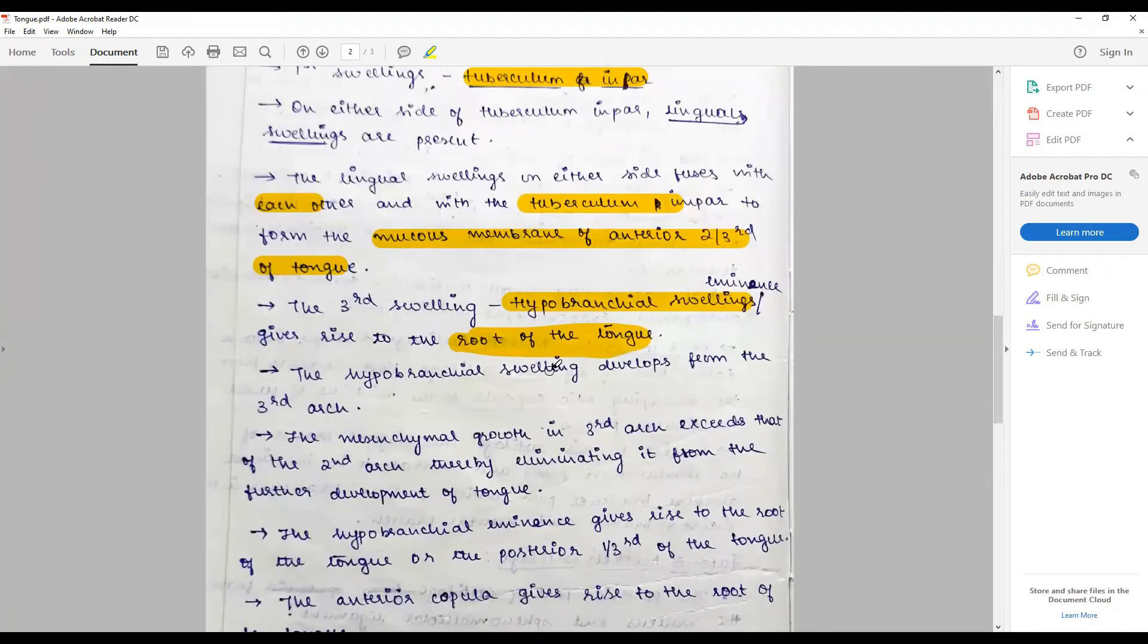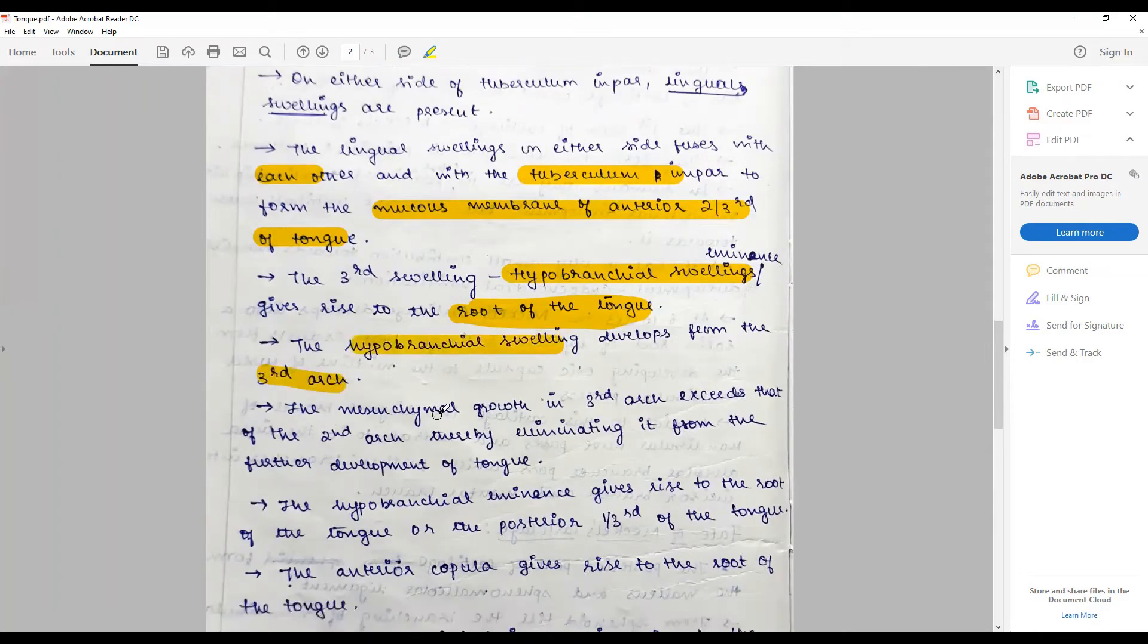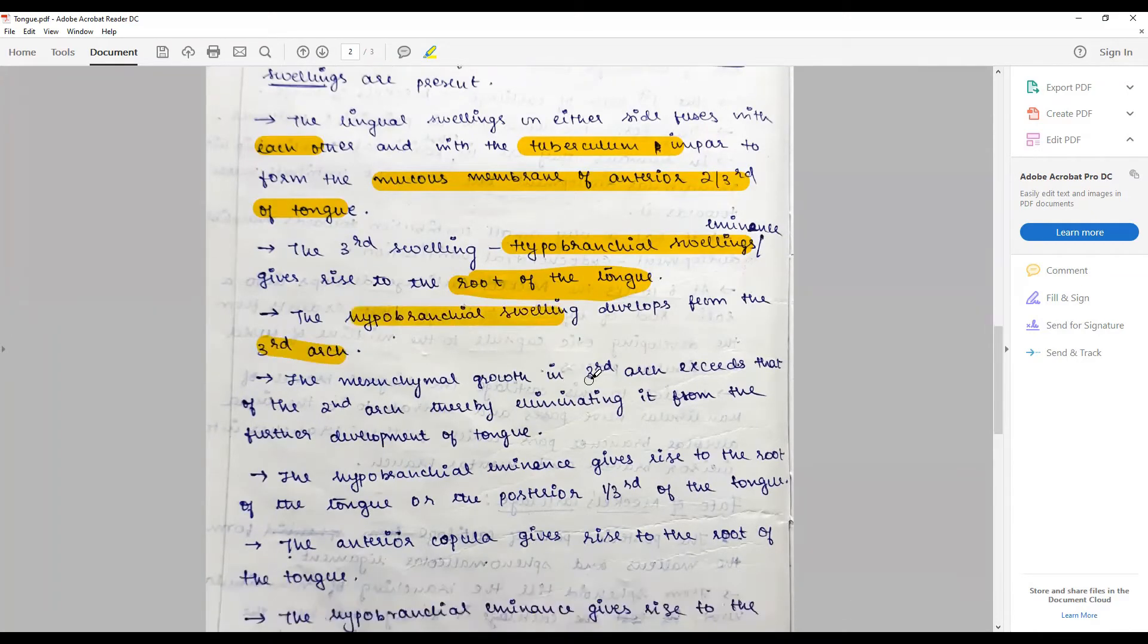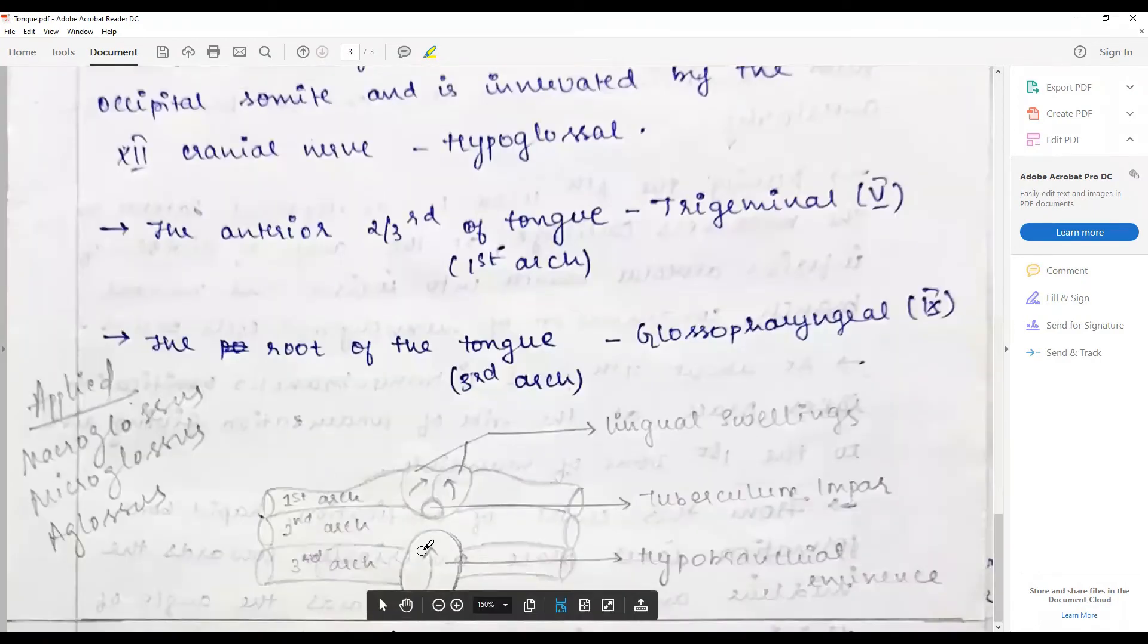The hypobranchial arch swelling develops from the third arch, most important. The mesenchymal growth in the third arch exceeds that of the second arch, thereby eliminating it from the further development of tongue. As shown in this movement, it overlaps it.